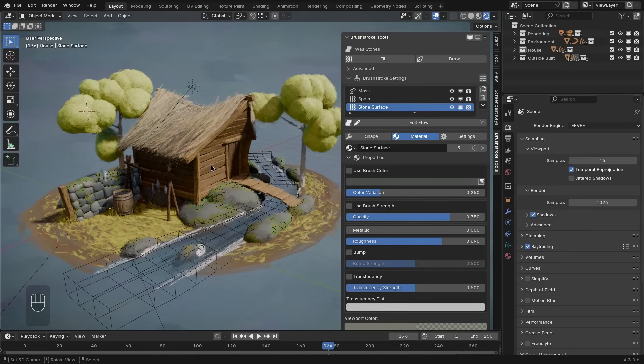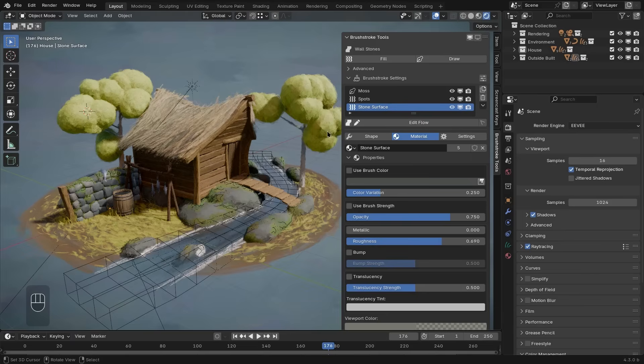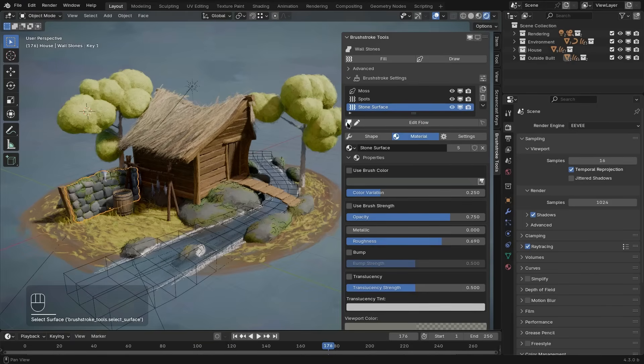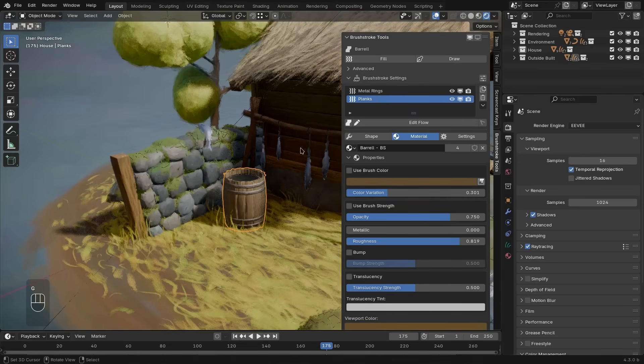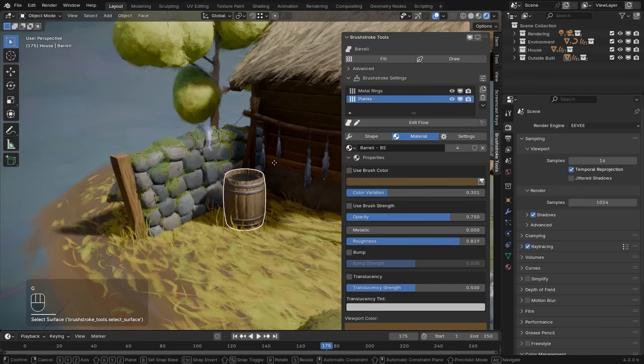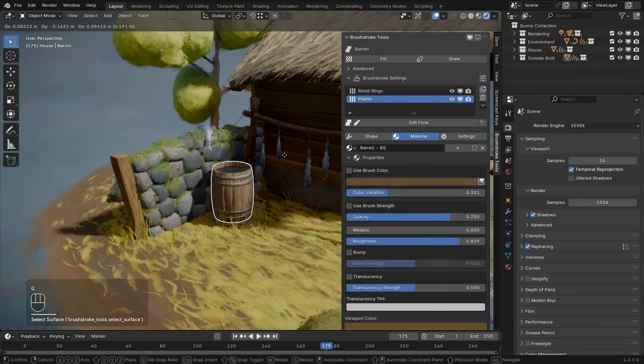Since these brushstrokes are very likely to cover your entire scene, it becomes a bit more difficult to actually select the underlying surface object in the 3D viewport. For this reason, there's a small surface button right here that will select the surface object of the brushstrokes that you have selected right now. If you want to move your object for example, you shouldn't do that to the brushstrokes themselves, but to the surface object, which they are parented to.